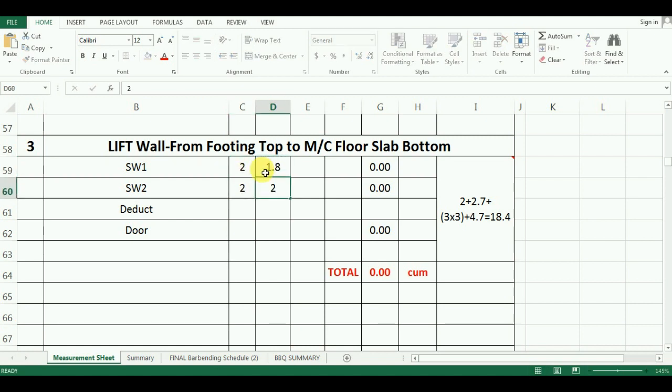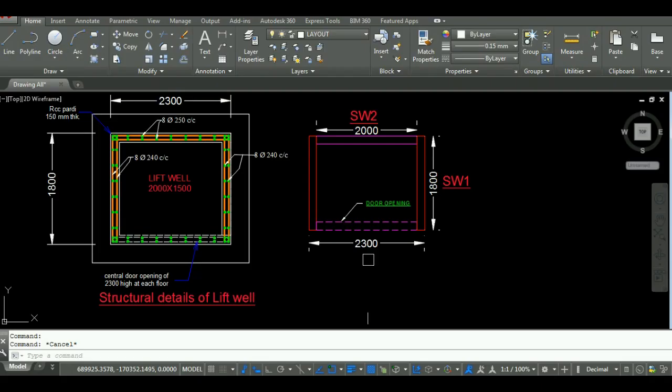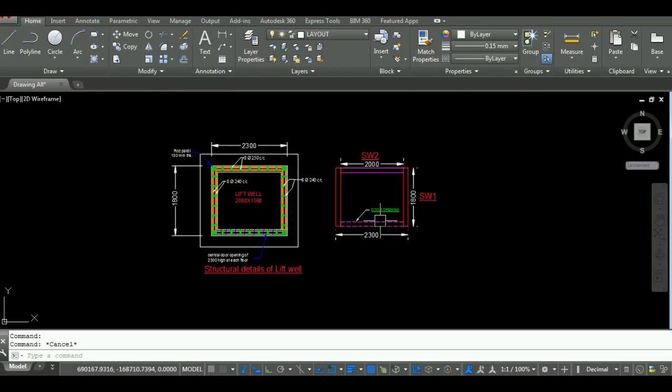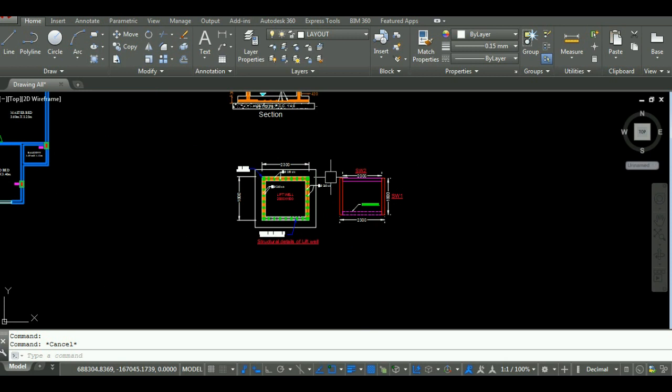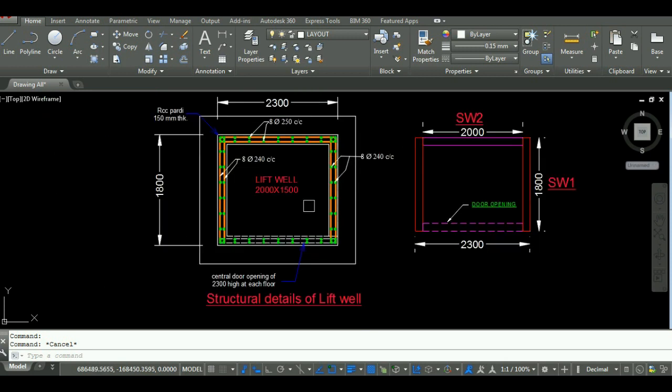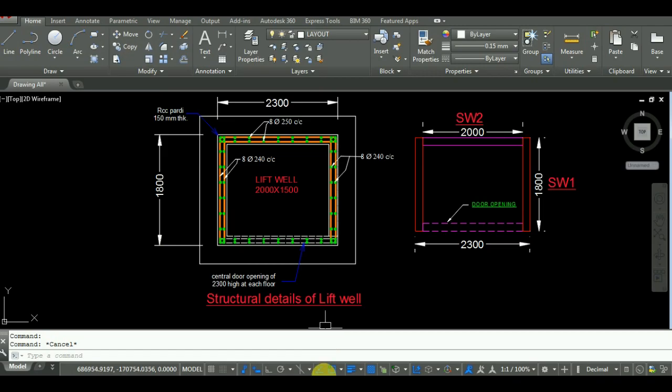Now comes the thickness of wall. The thickness of shear wall for lift is 150mm as per design. So I will enter thickness as 0.15m in Excel.